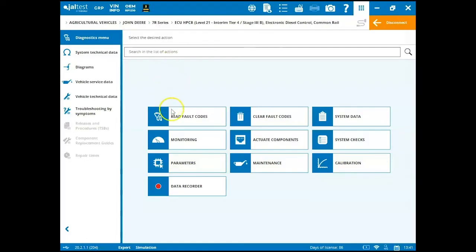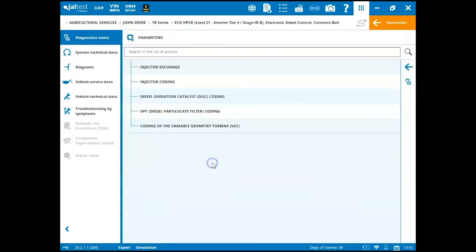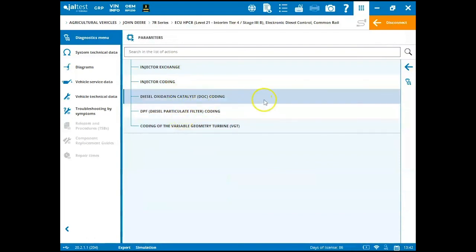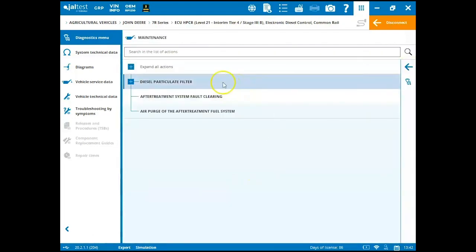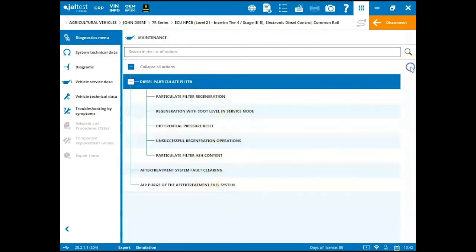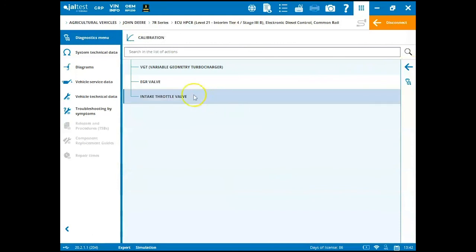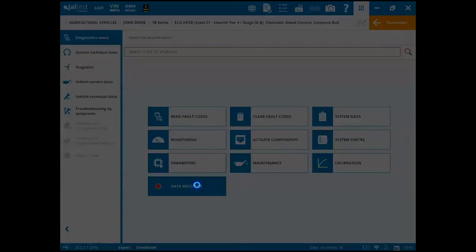Once we're in here, we can read fault codes, clear fault codes, review system data. We can do some parameter monitoring, actuate components, some system checks, parameters, and that's going to be the adjusting of parameters where you can come in here and do your injectors and things of that nature. Maintenance. These are going to be things like your regens. You'll find all these actions underneath your maintenance section. The back arrow again. Calibration of components and our live data recorder.